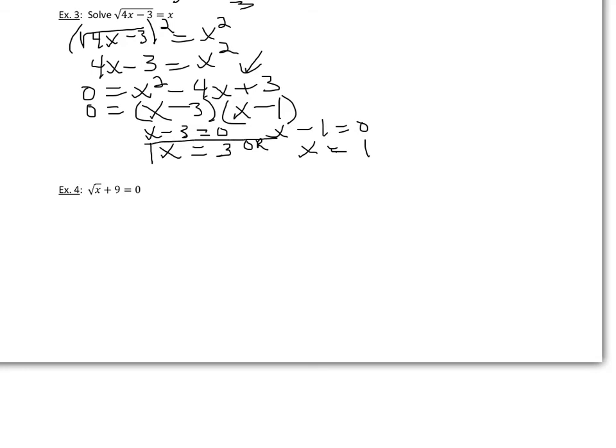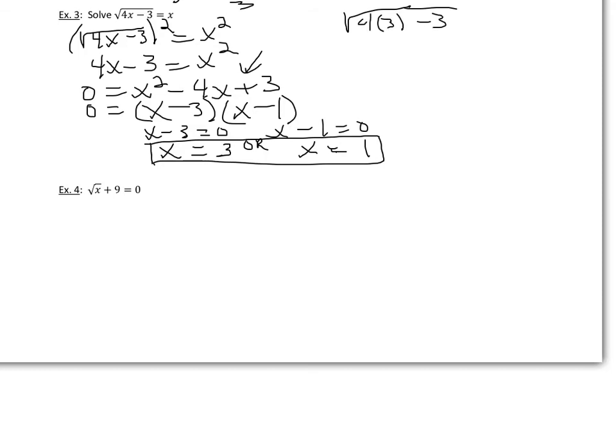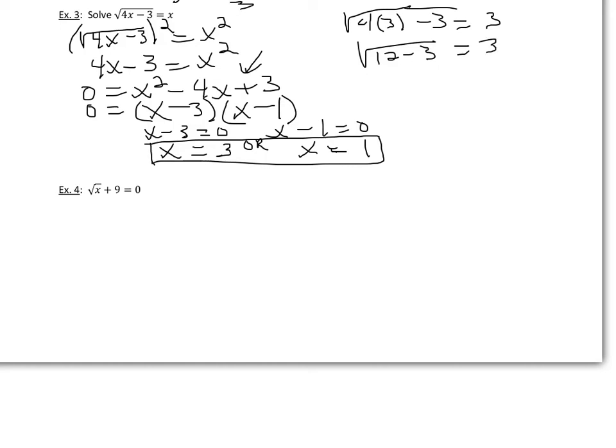And again, you really want to check your solution. So it is the square root of 4 times 3 minus 3 equal to 3. Well, this would be the square root of 12 minus 3. Does that equal 3? And the square root of 9? Yep, that does equal 3.